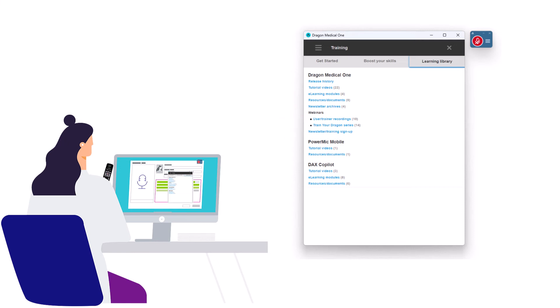Plus, product-specific training if you have other licenses like PowerMic Mobile or DAX CoPilot.